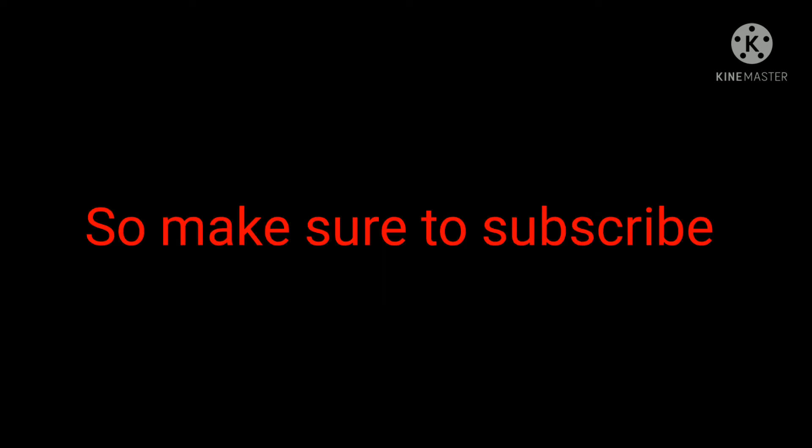So make sure to subscribe and hit the notification bell if you have not, to make sure you never miss any of my streams. Thank you.